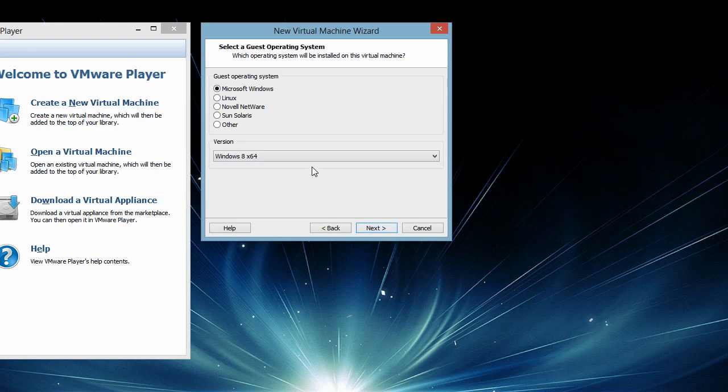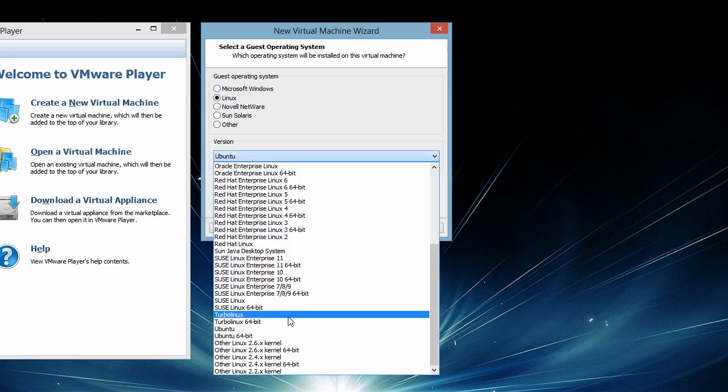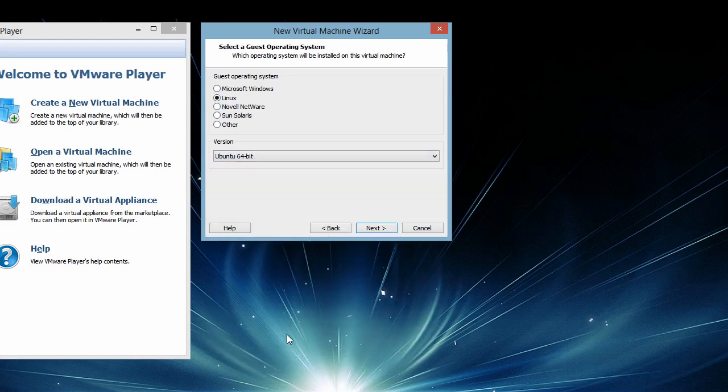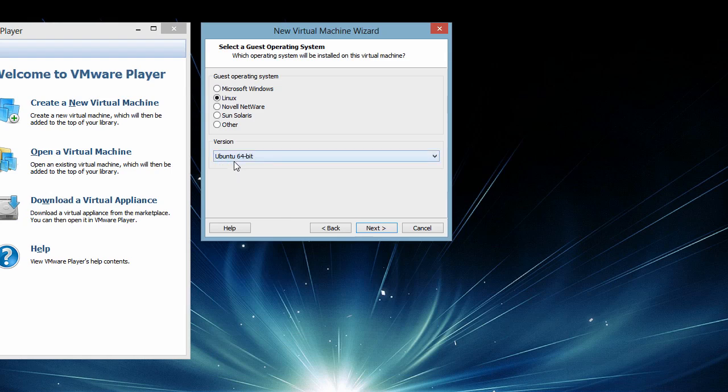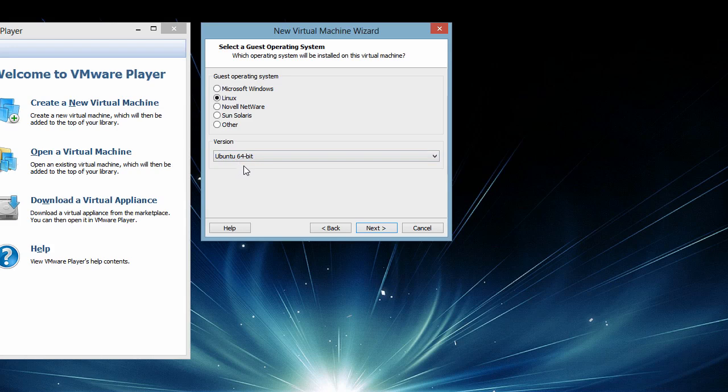On the next screen it is asking us to opt for the type of operating system we are going to install on this virtual machine. I am going to select Linux because Ubuntu is a flavor of Linux, and I have selected 64-bit because the source I have is 64-bit Ubuntu.